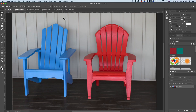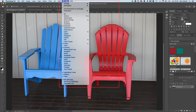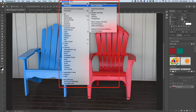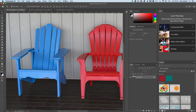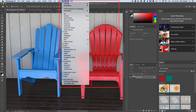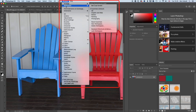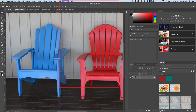Before we get started, we're just going to go to Window, Workspace, and select the Essentials view. If you already have the Essentials view selected, then just go to Window, Workspace, Reset Essentials. That's going to mean we're all looking at the same thing on screen.